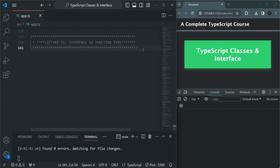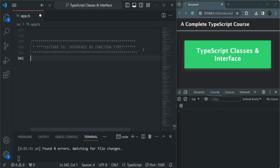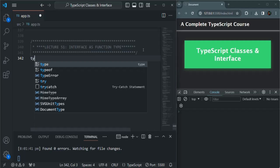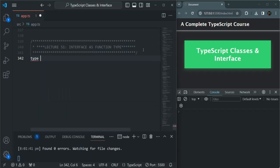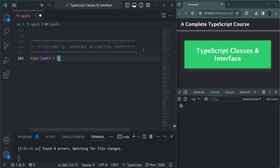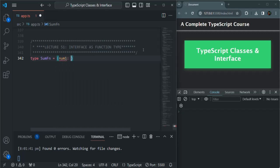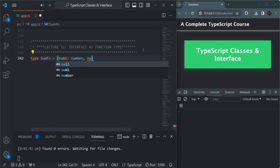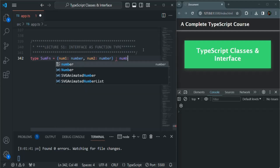Let's go to VS Code. What I want is to create a type for a function. For that, we can use the `type` keyword, followed by a name for the type — let's say `sumfn`. Here I am going to specify a type for this one. To specify a type, first we will use a set of parentheses where we will specify what parameters this function is going to take. Let's say it is going to take `num1` of type number and `num2` of type number.